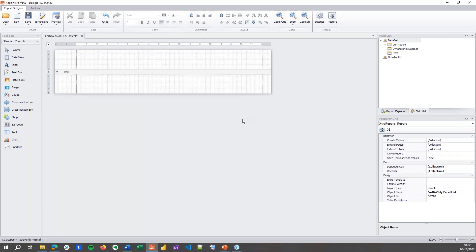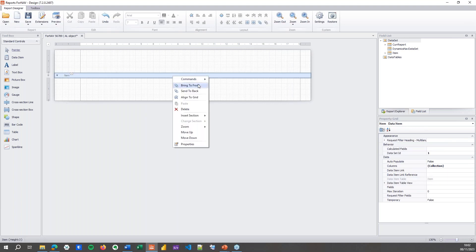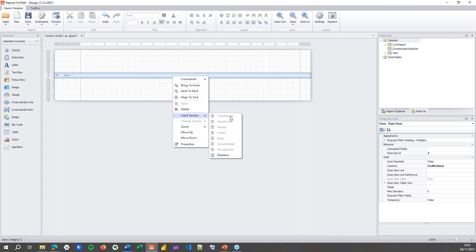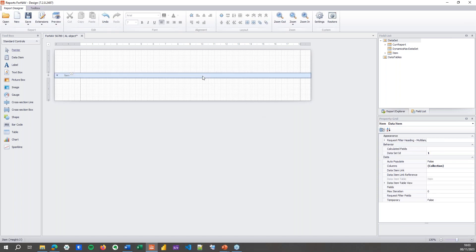Now what we would normally do in a standard ForNAV report is maybe insert a section to get our data on the report. But we can't do that in an Excel report because Excel reports don't use sections. They just create the Excel layout. So I can add data items but not any sections. If I want to add any fields to my report, I need to select my data item. In the data item we have a property called fields.